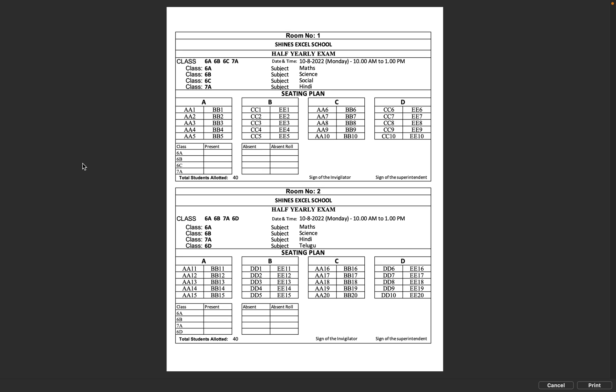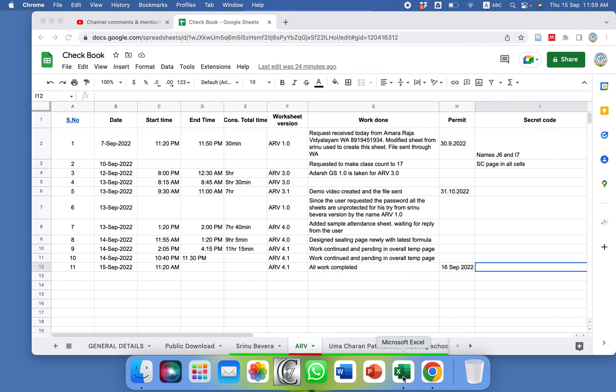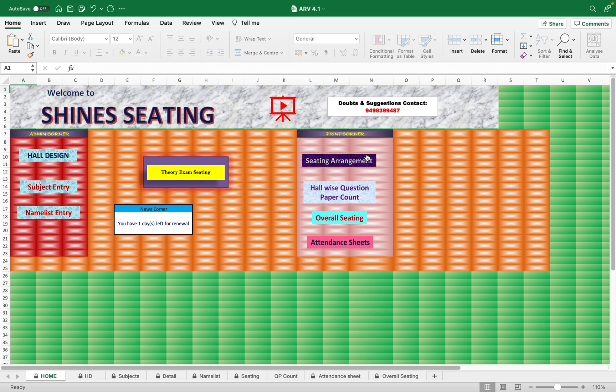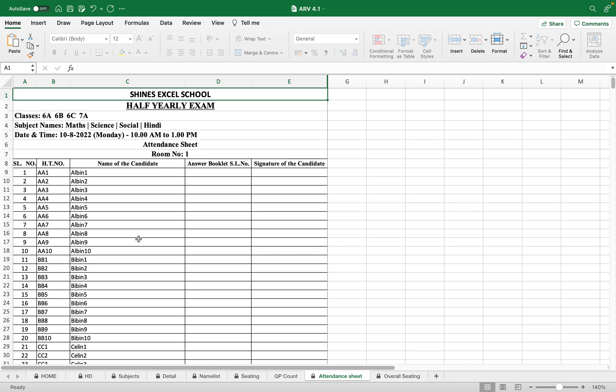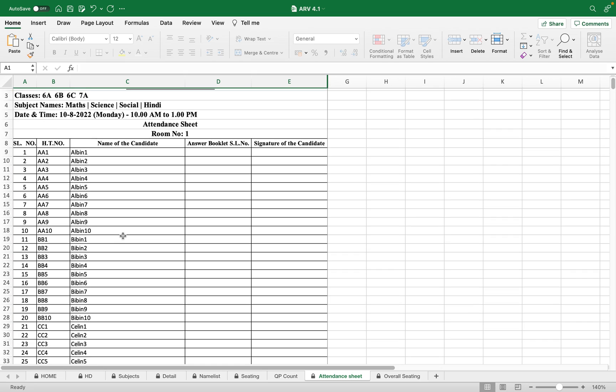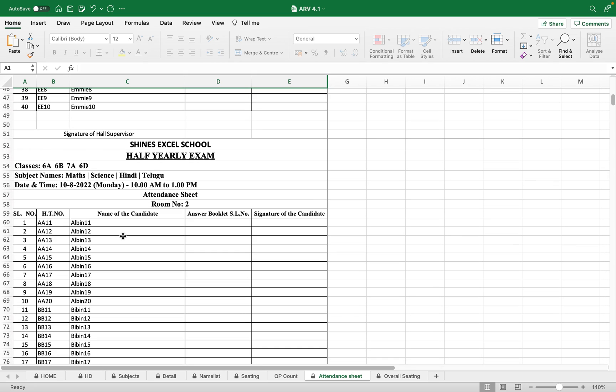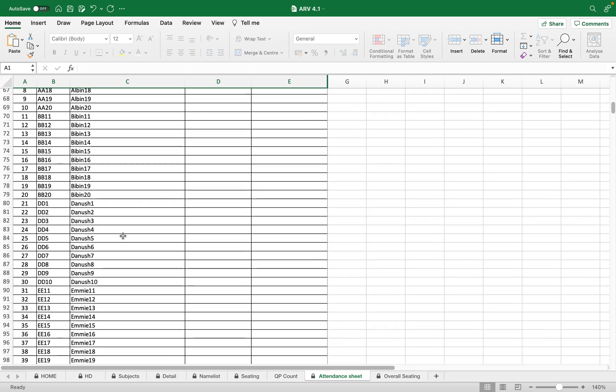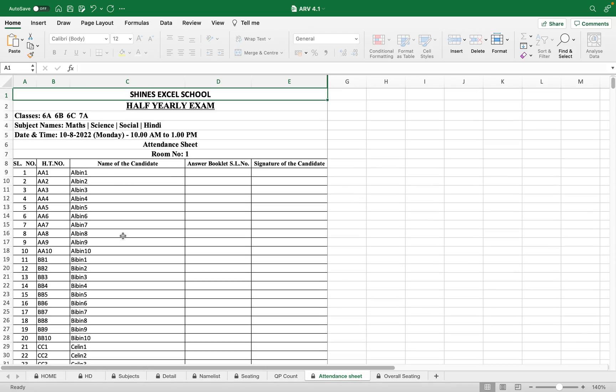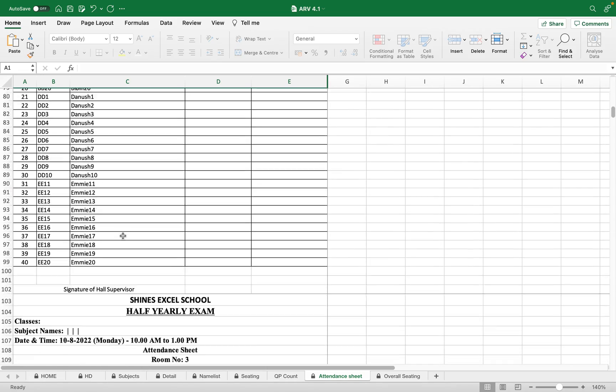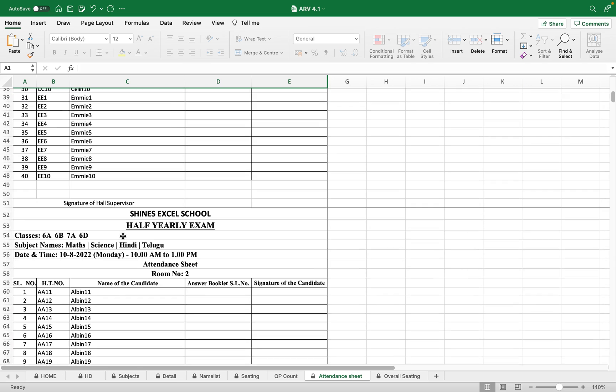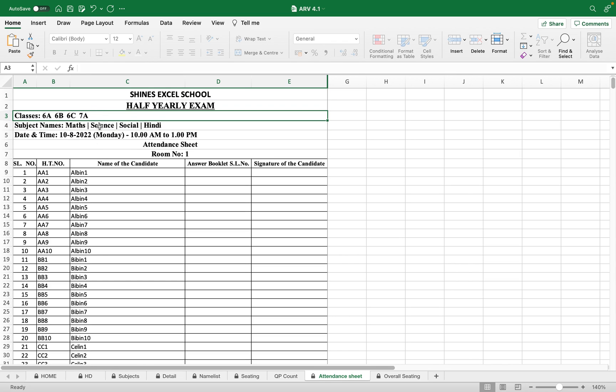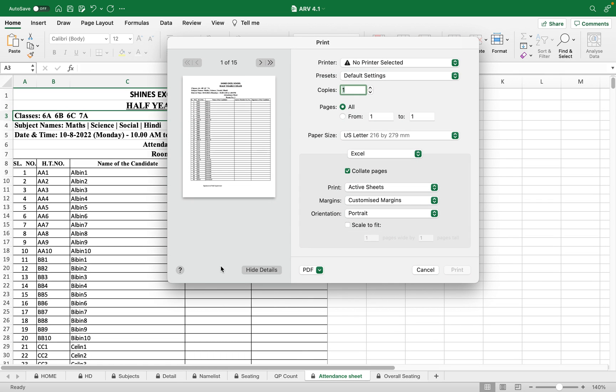Now moving to the home page, we have the next option, that is admin sheet. Since we entered details in the seating page, that gets automatically updated in the admin sheet. Admin sheet has the first two halls completely filled. The first hall is with 40 students, second hall with 40 students, and their hall ticket number and all the things are displayed, their subject name and what are the classes allocated, everything.